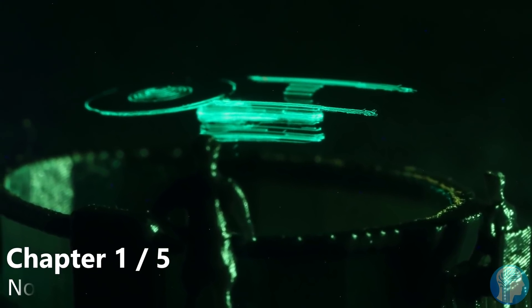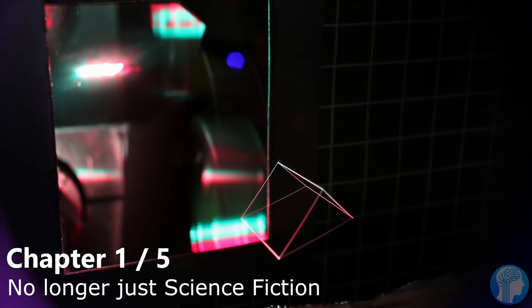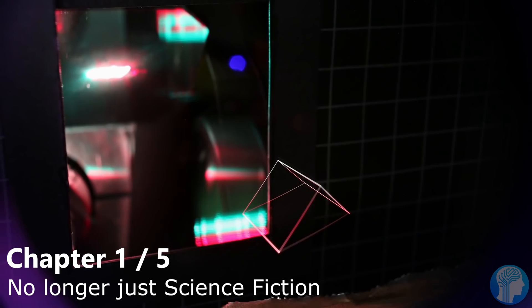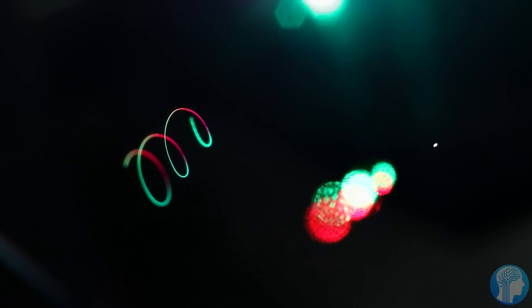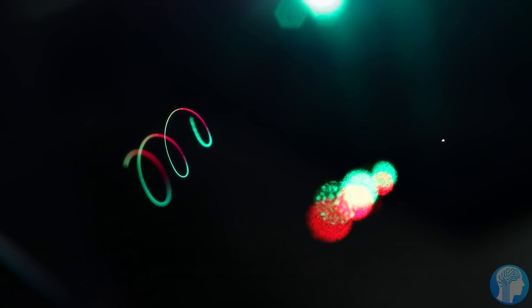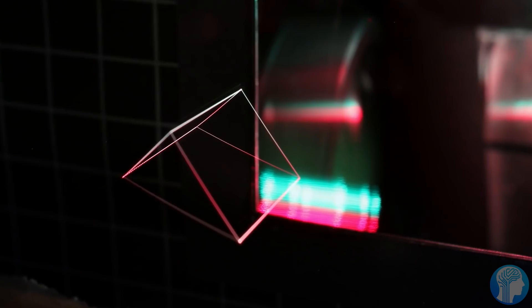Holograms. Almost every sci-fi film and TV show over the previous 50 years has featured some kind of this future technology. A lifelike 3D item made of nothing but light that hovers above a table or interacts with our heroes screams, this is the future.